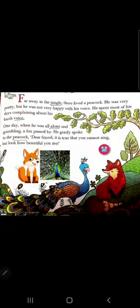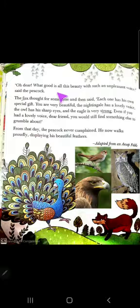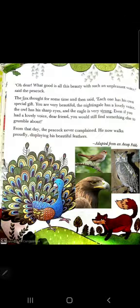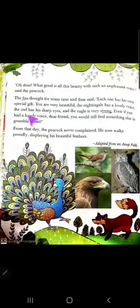तुम कितने सुन्दर हो। पीकॉक बोलता है - 'ओ डियर, what is beauty? क्या अच्छा है इस beauty में जब मेरी आवाज ही unpleasant है, मतलब अच्छी नहीं लगती।' ऐसा पीकॉक ने फॉक्स को बोला।